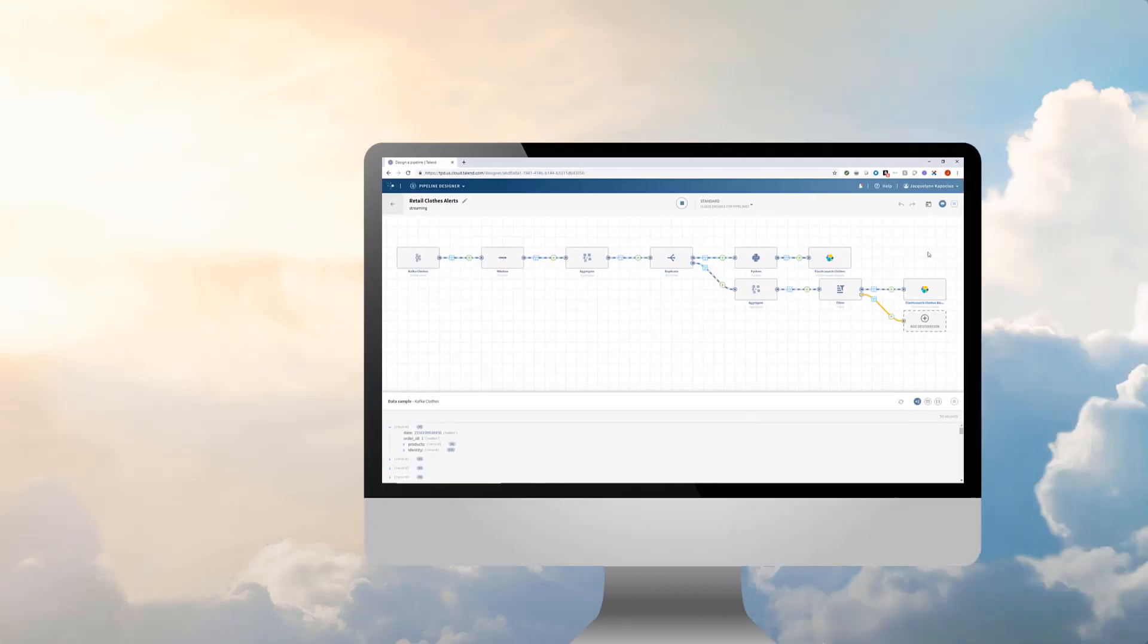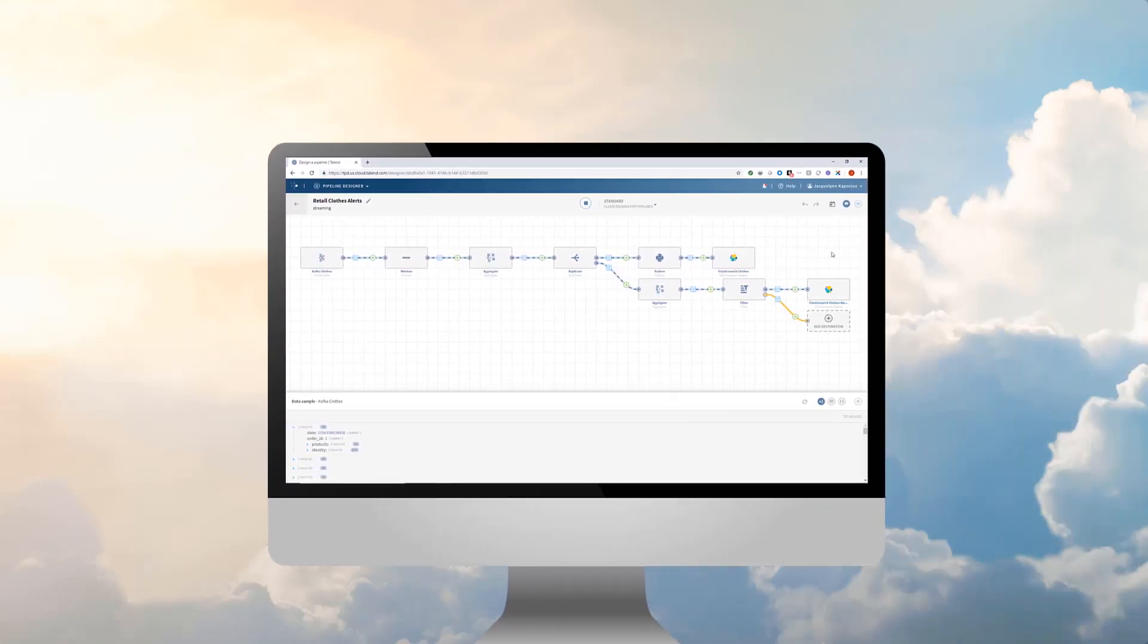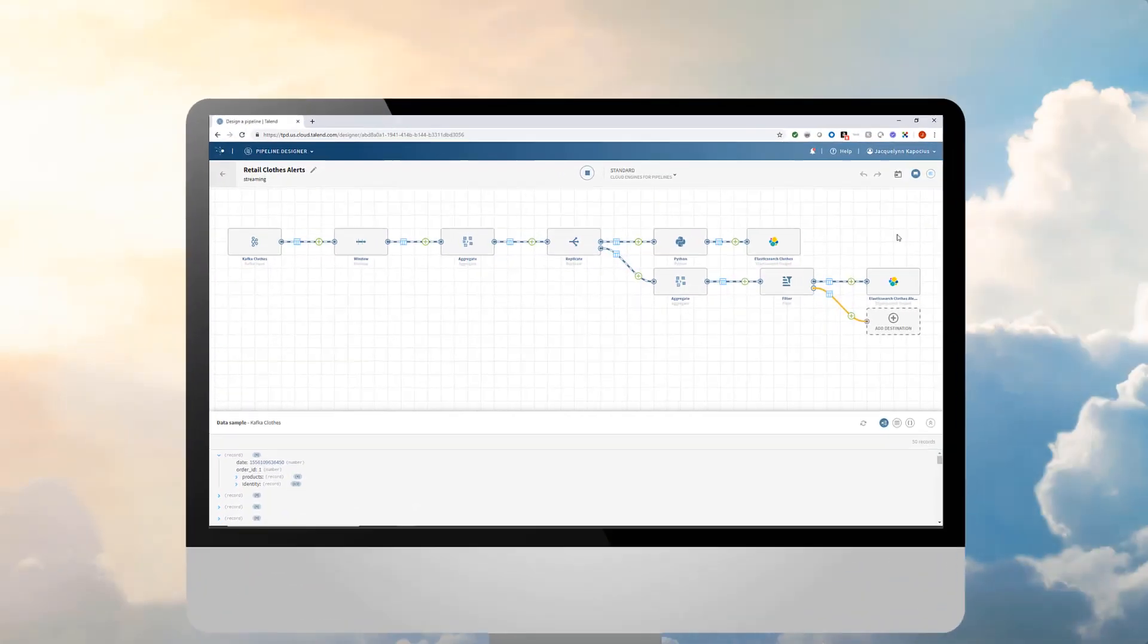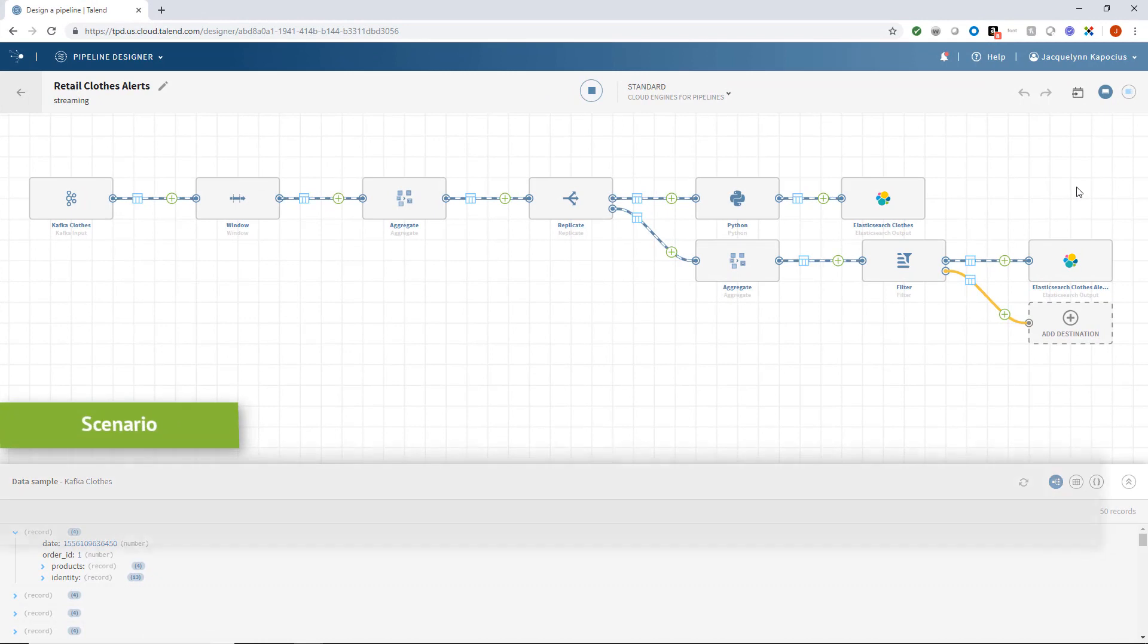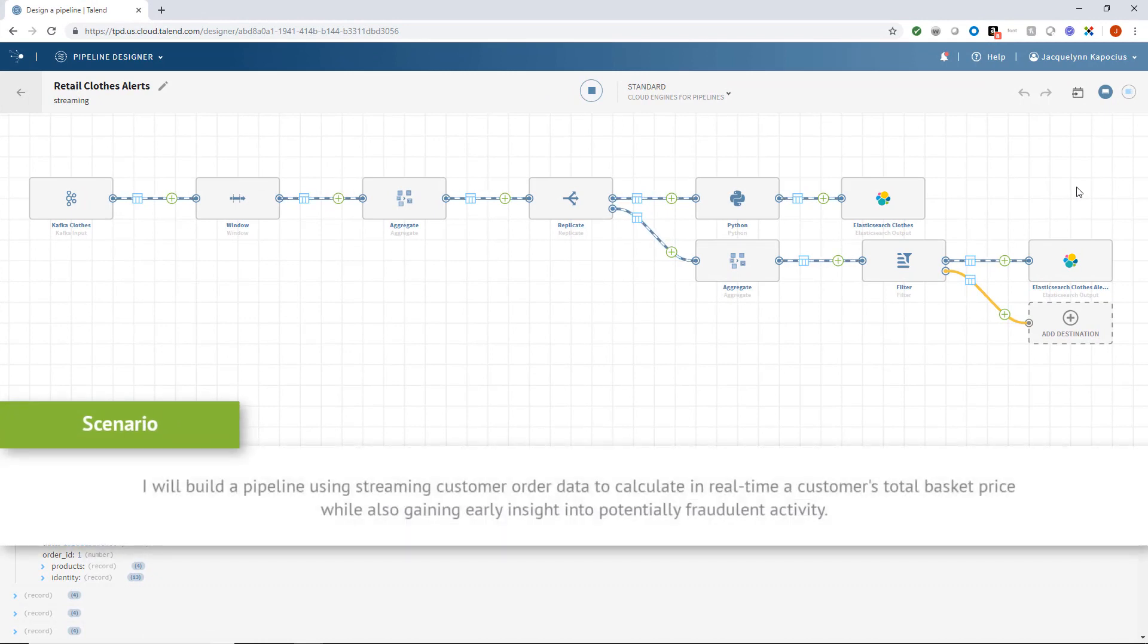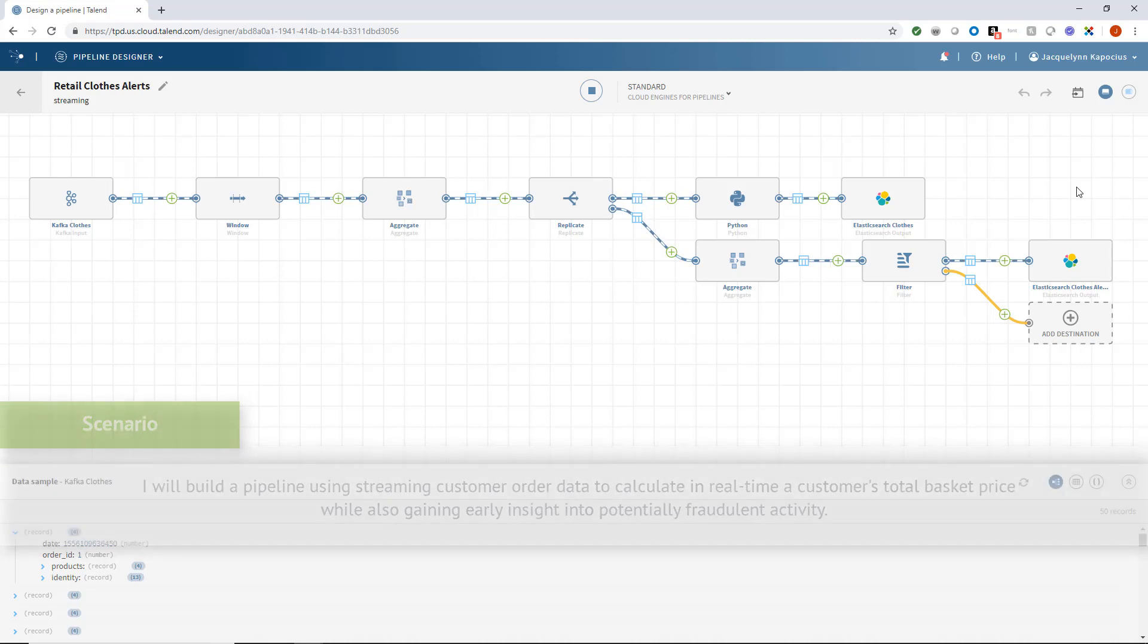Within this video, I'll construct a pipeline using customer order data streaming from a website selling women's clothes and shoes. Using some of Pipeline Designer's most prominent processors and features, I'll be able to calculate in real time a customer's total basket price while also gaining early insight into potentially fraudulent activity.